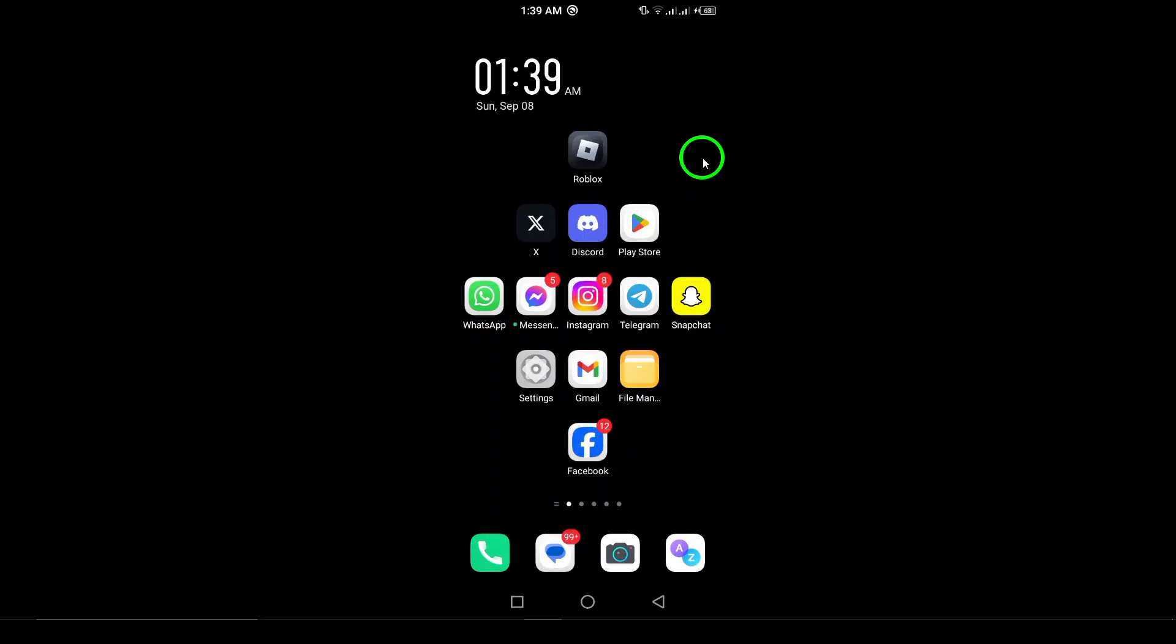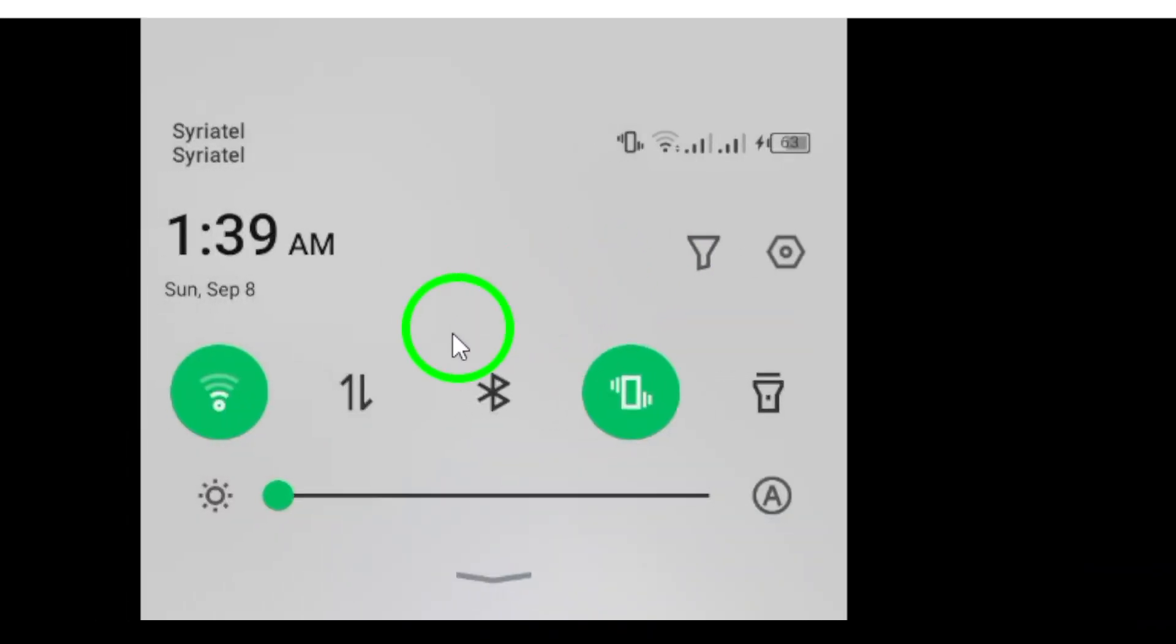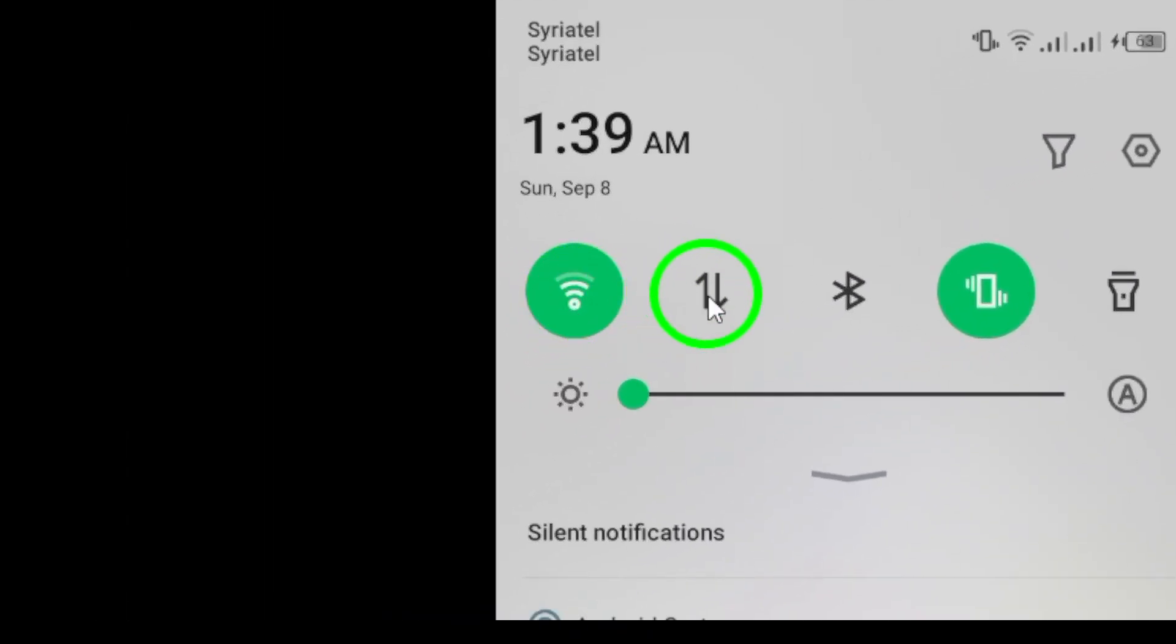Step 1. Check your internet connection. Ensure you have a stable connection by switching between Wi-Fi and mobile data.